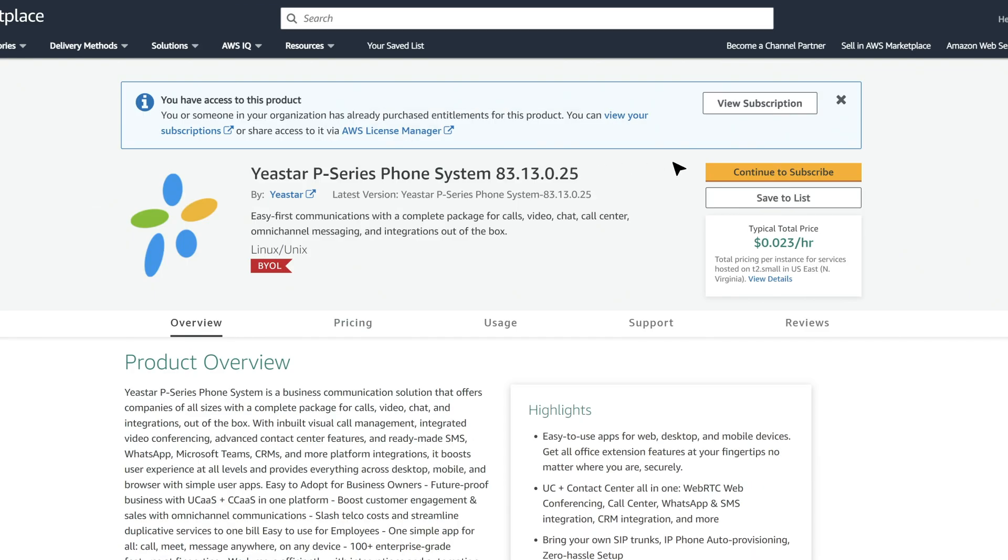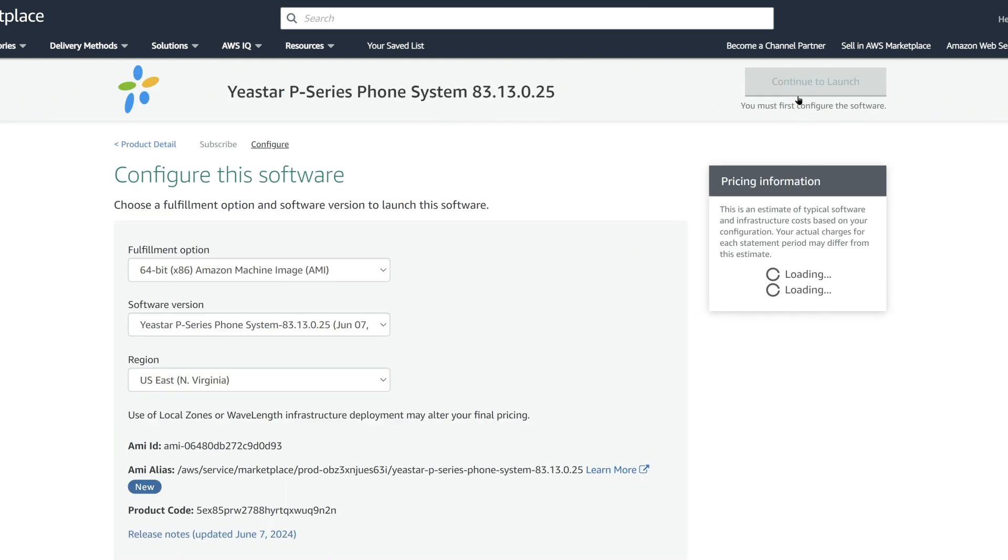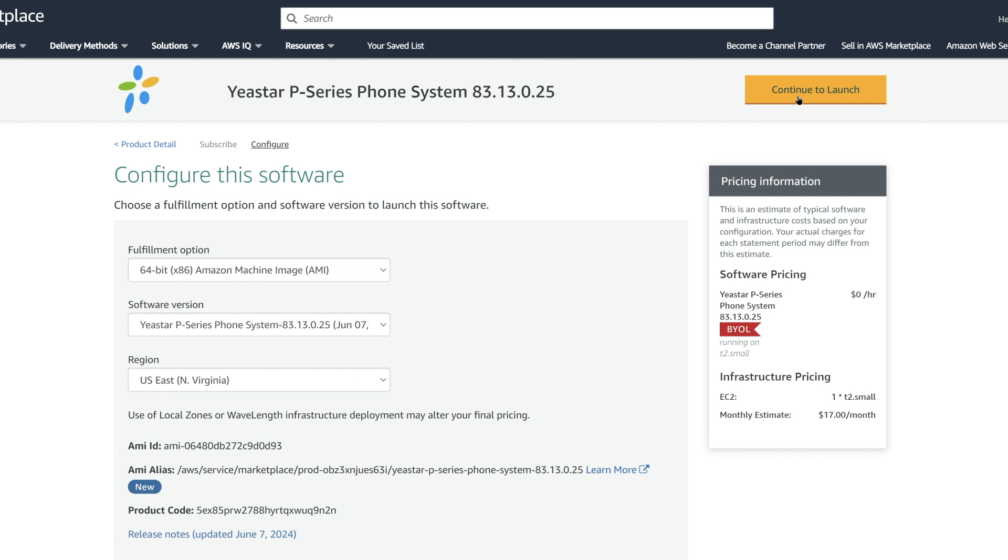And then hit Continue to Subscribe. Then Continue to Configuration. Now you will be moved to the instance configuration.